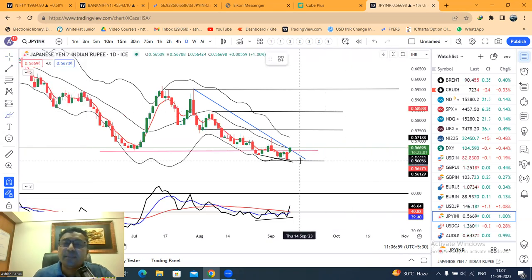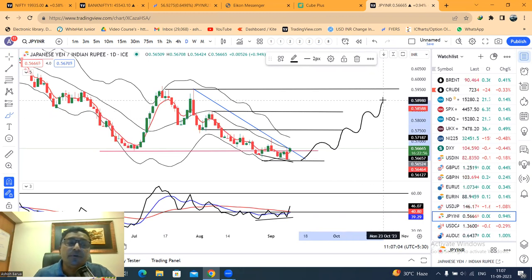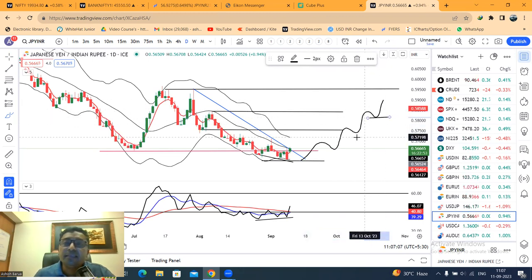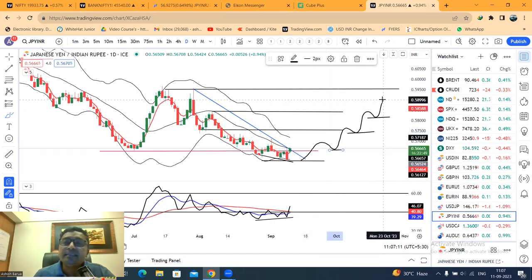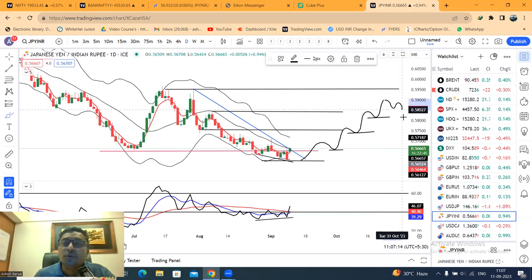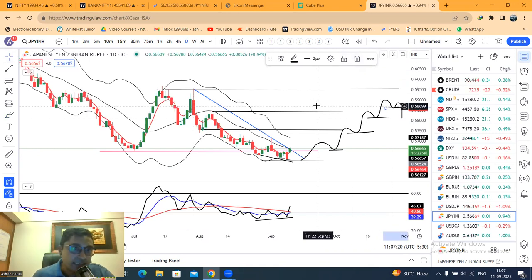आपको खेल को enjoy करना है तो small levels पे positions build up करके movement देखो कि कैसे price move हो रहा है और कहाँ पे exit करना है. Exit के लिए — suppose price daily basis पे higher low बनाता है, तो जो swing high है वह आपका trailing stop loss होगा. जैसे ही price एक swing low को तोड़ेगा, this is your exit.